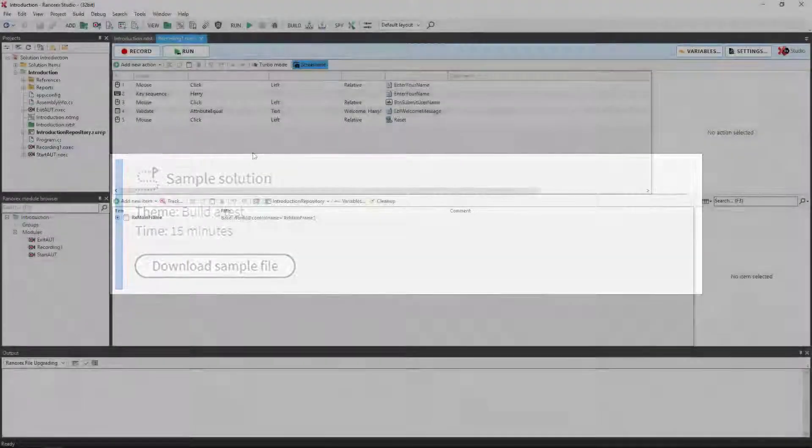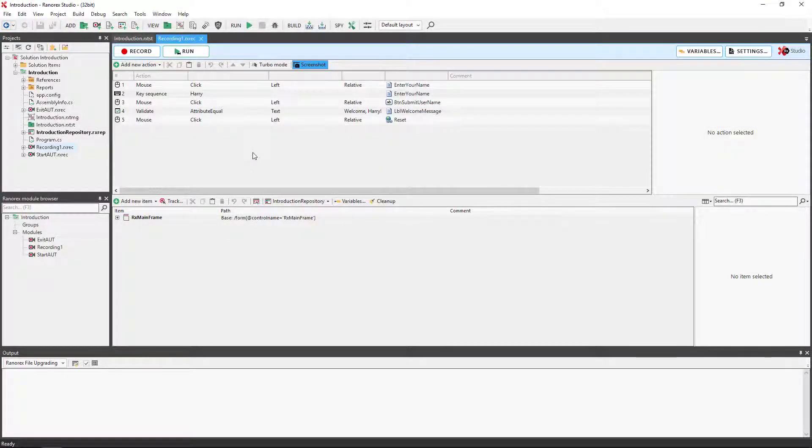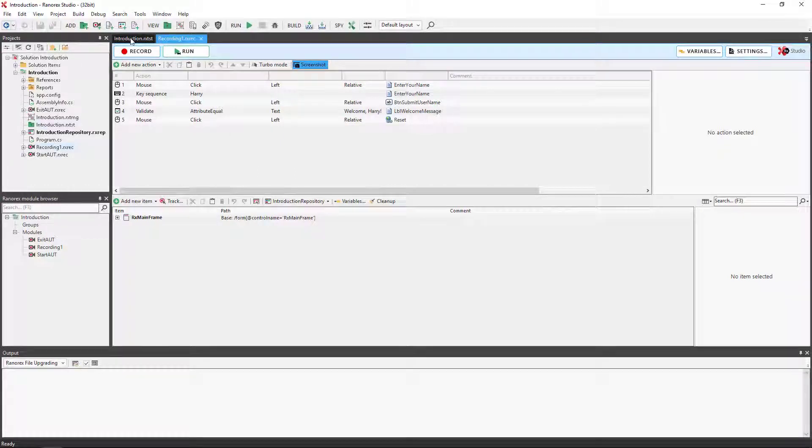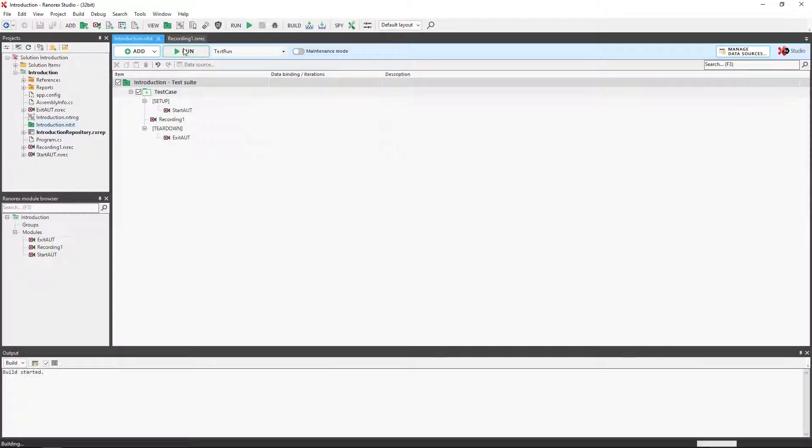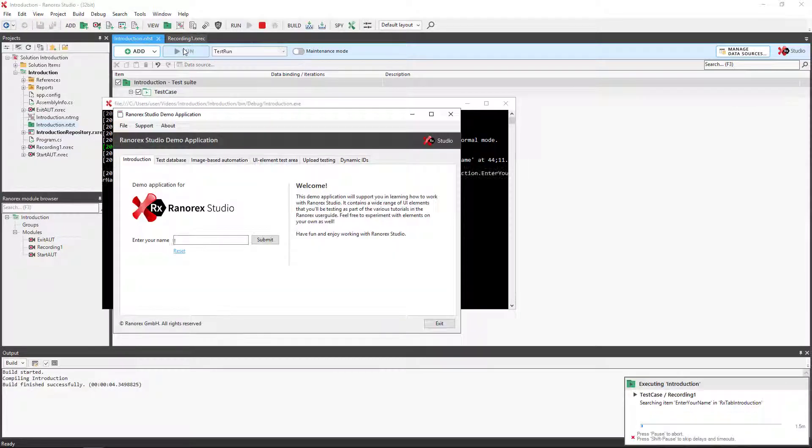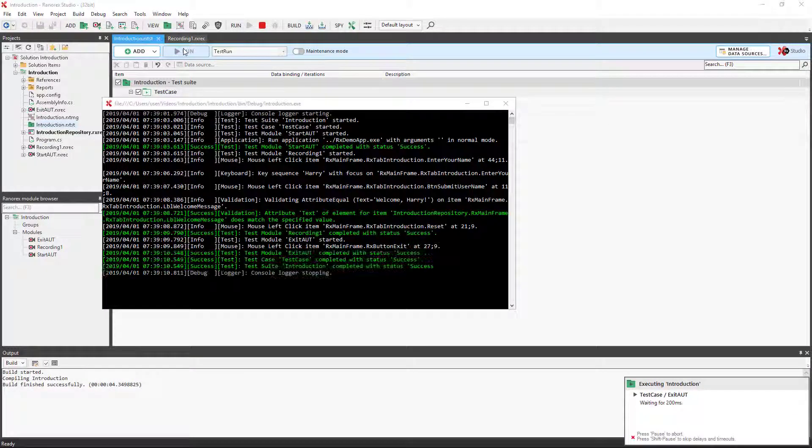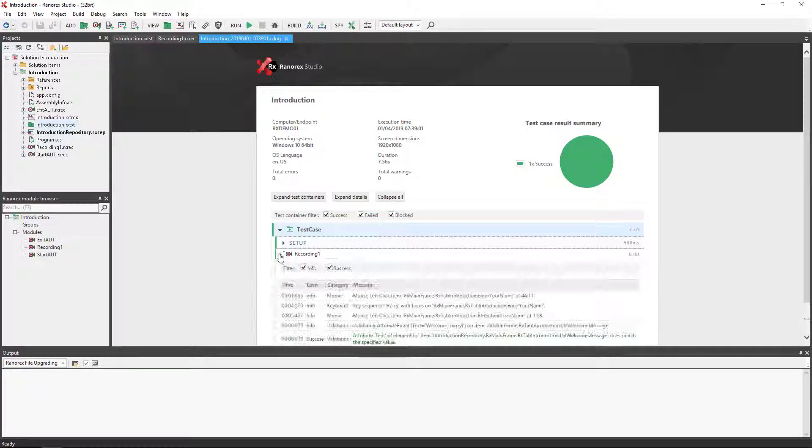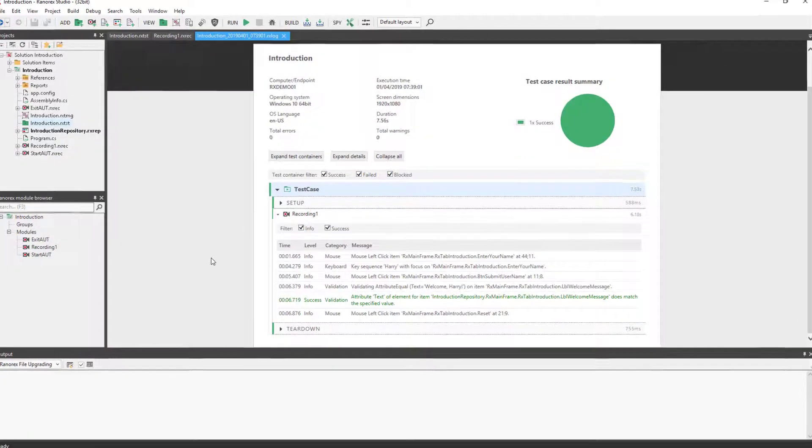Five actions we see here use the demo app to validate that the Welcome Harry message is correctly displayed. When the report is returned, you will note that all actions have a report message.